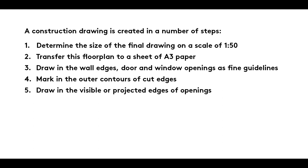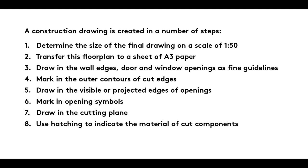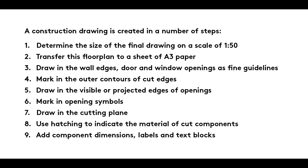5. Draw in the visible or projected edges of openings. 6. Mark in opening symbols. 7. Draw in the cutting plane. 8. Use hatching to indicate the material of cut components. 9. Add component dimensions, labels and text blocks.